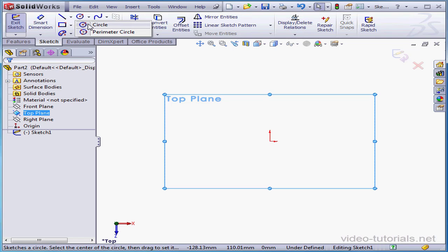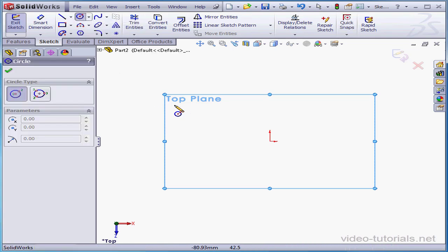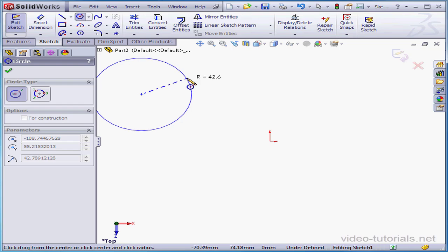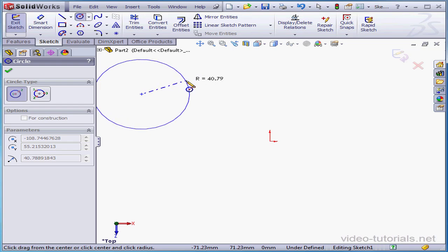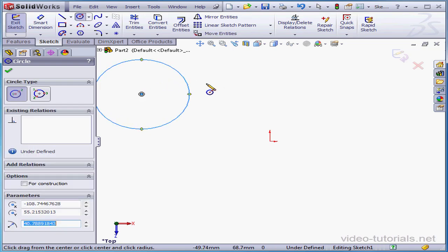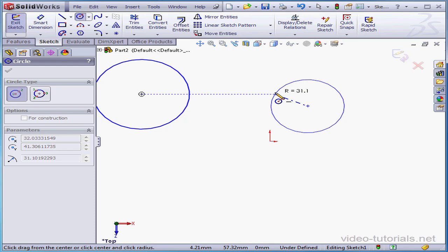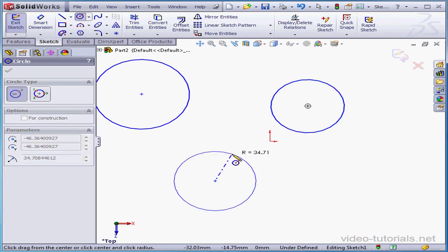We left-click in the graphic area to establish the center of the circle. The second click establishes the radius at approximately 40 millimeters. Let's create a couple more circles this way.